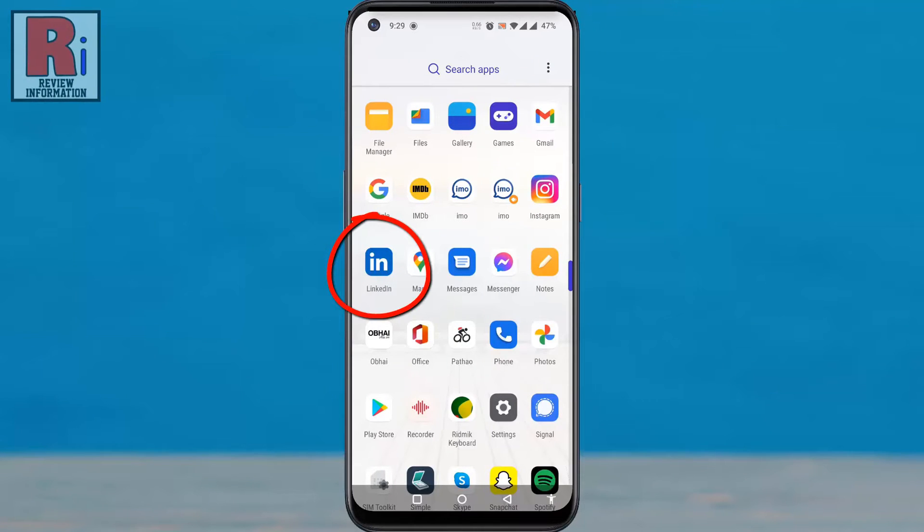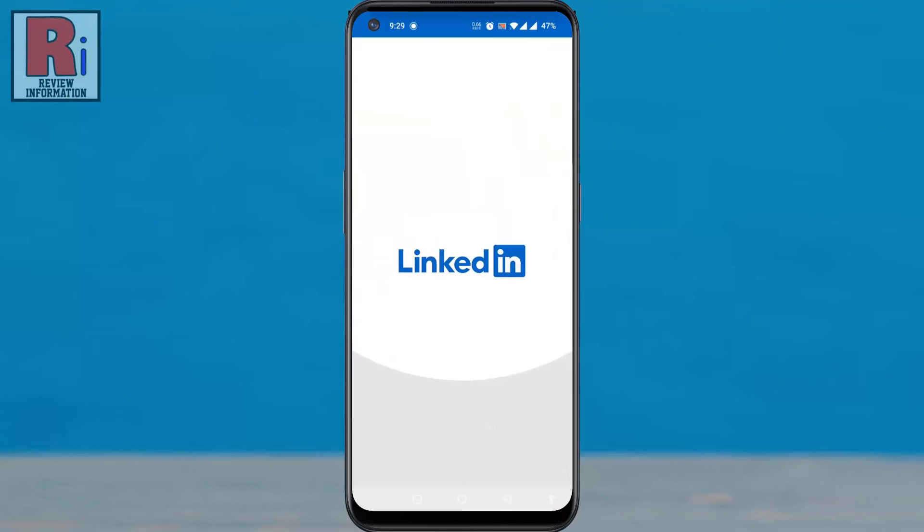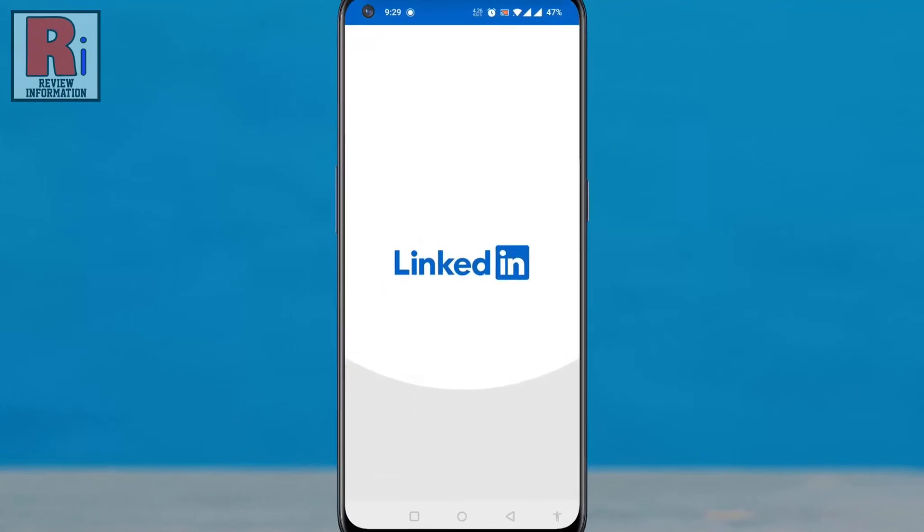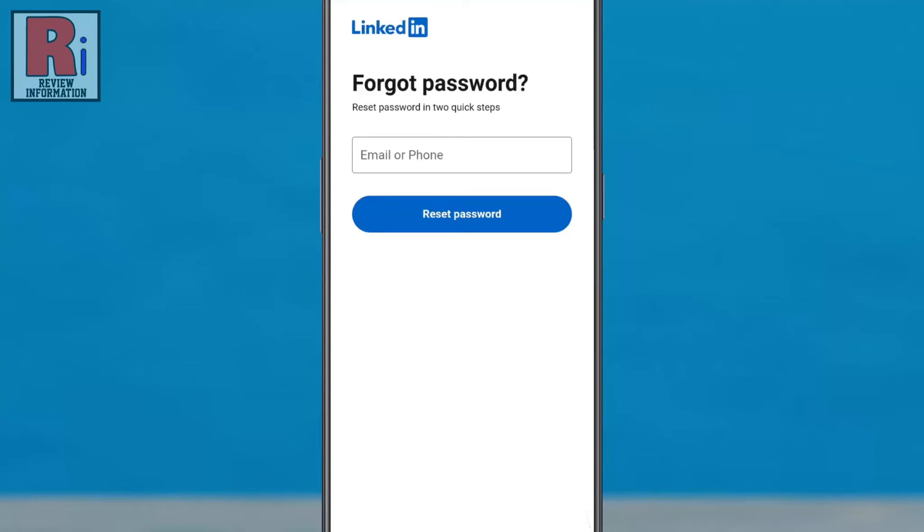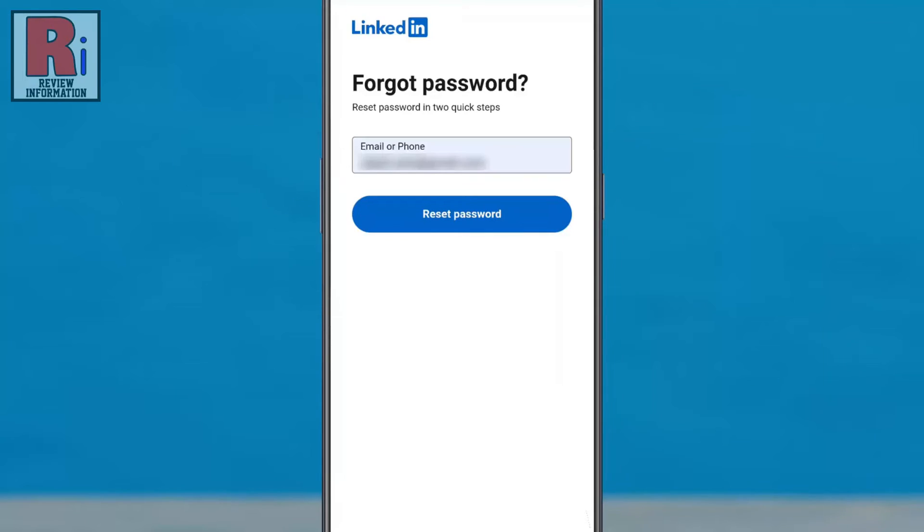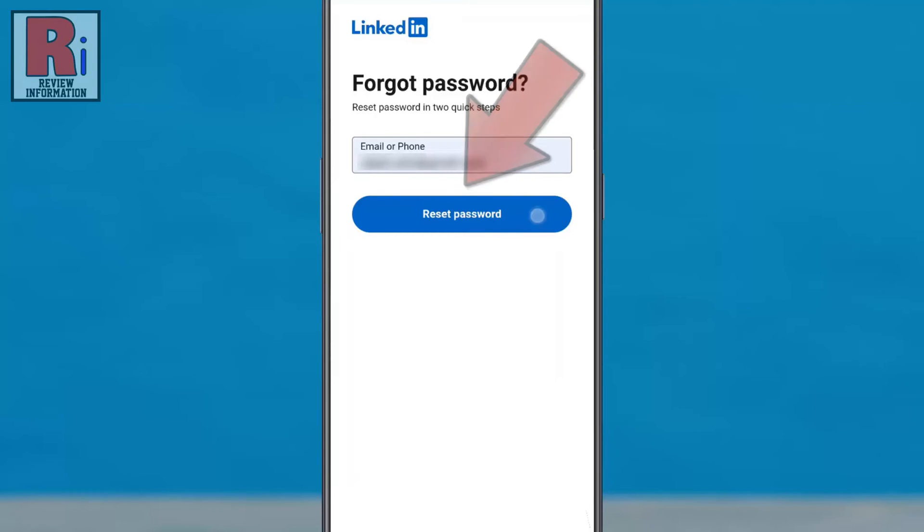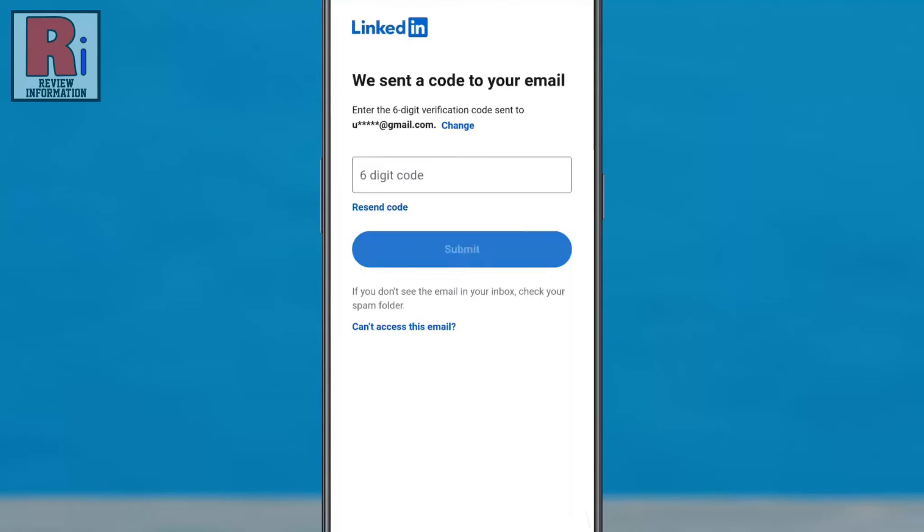From the home screen, tap on 'Forgot password.' Enter either your email or phone number you use to register your account, then tap on 'Reset password.' A six-digit verification code will be sent to your email address.